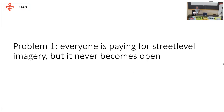We started this project because we had two problems. Problem number one is everyone in Flanders, the northern part of the country, is buying access to street-level imagery. But they don't buy the actual images — the images get sold and sold and sold, and we, as the rest of the population, don't have access. We tried lobbying them, tried to convince them to do things differently, and we failed.